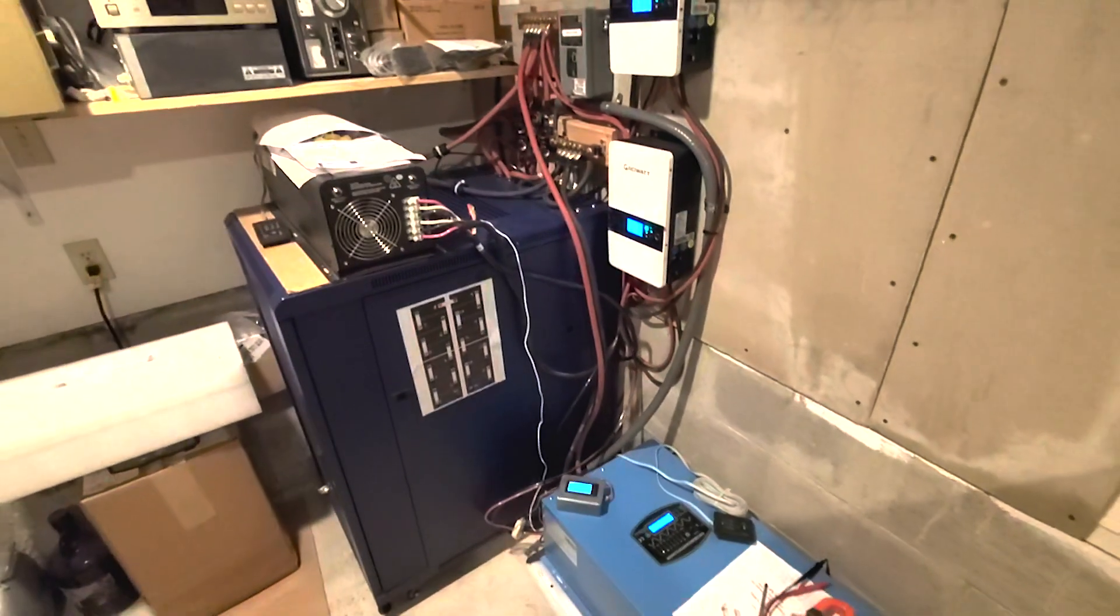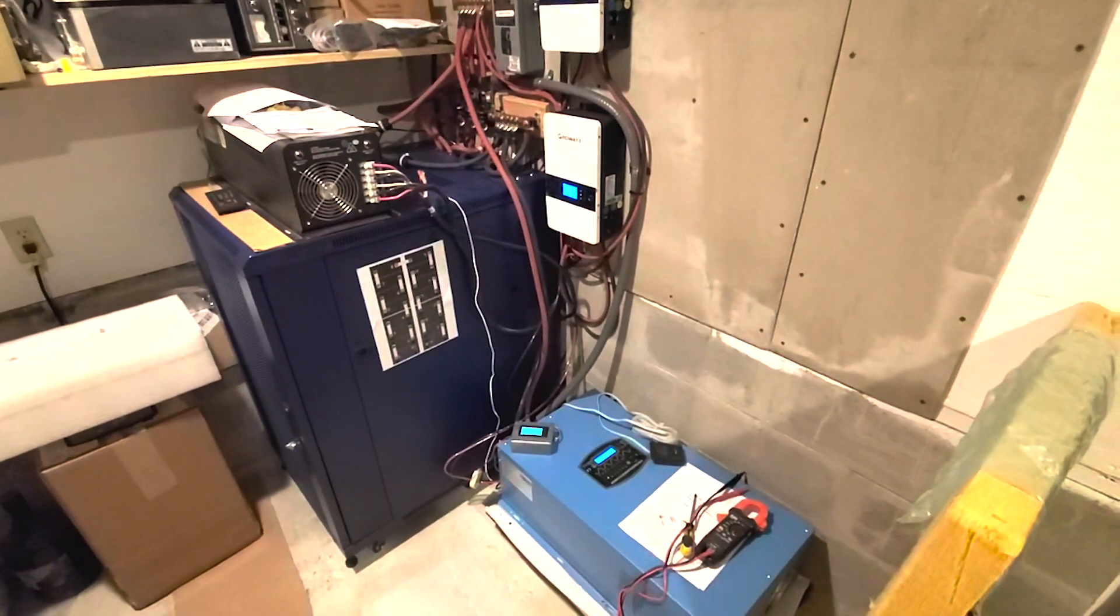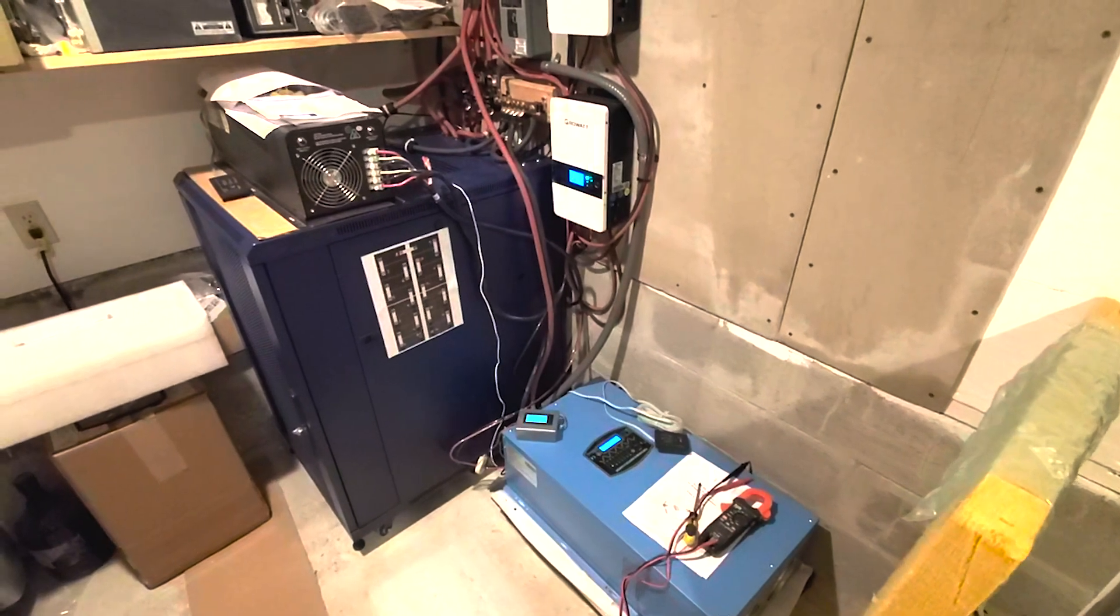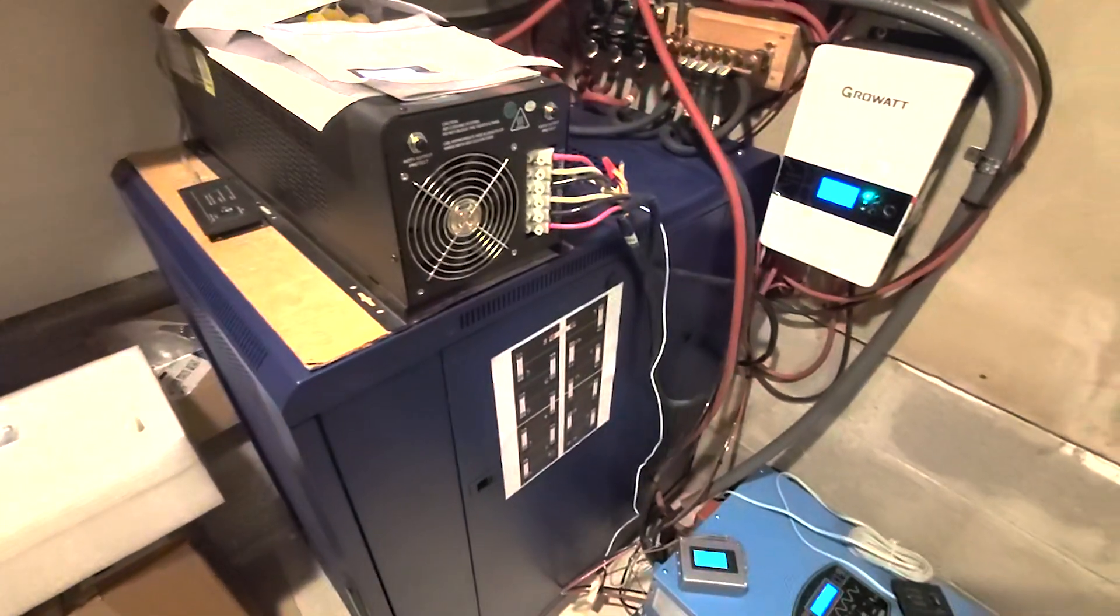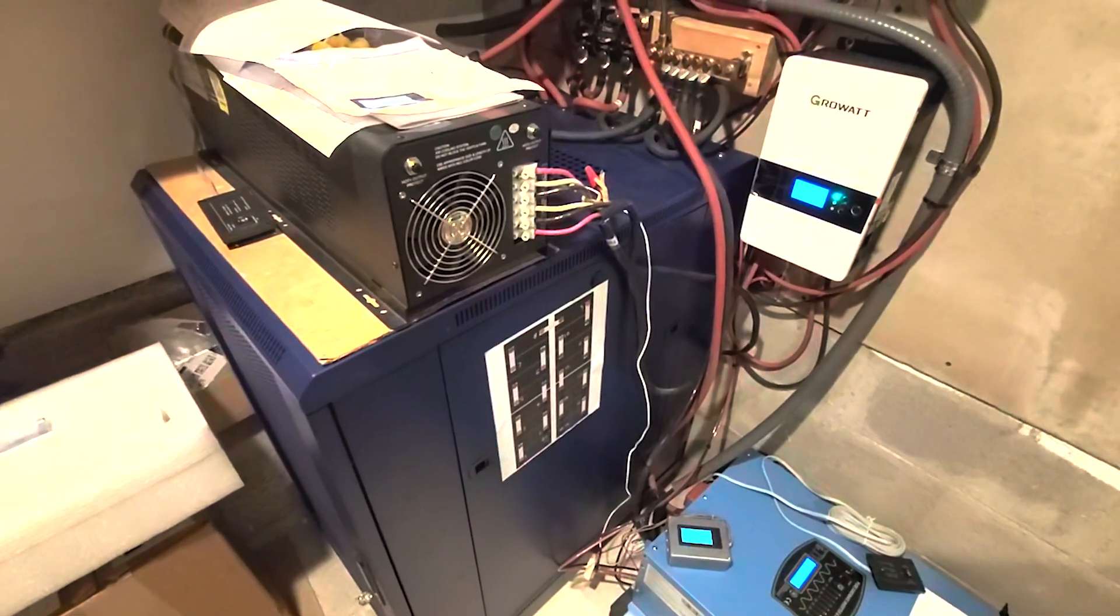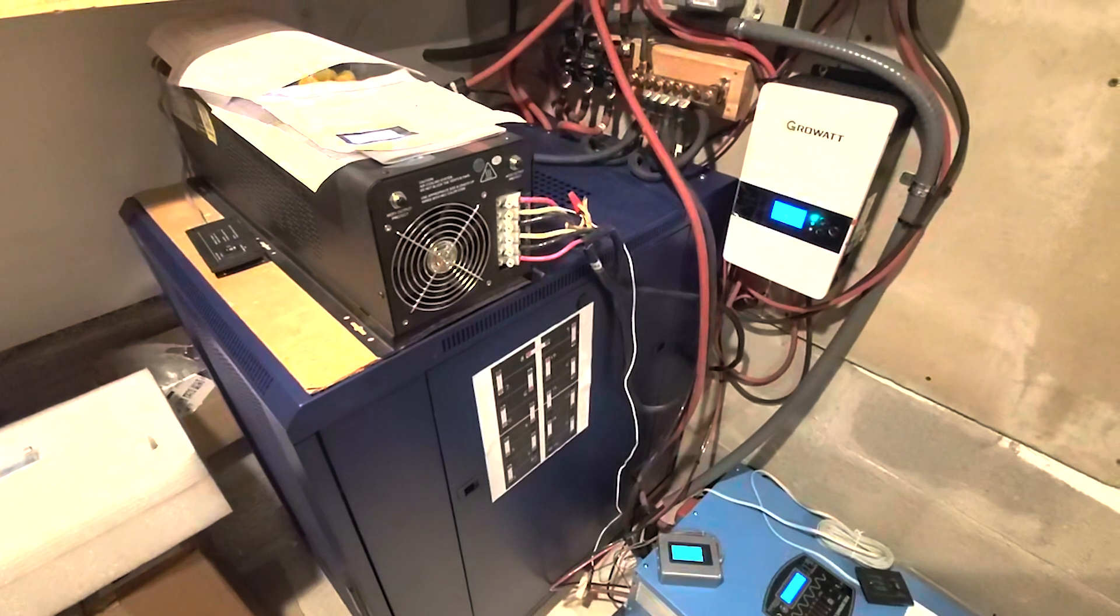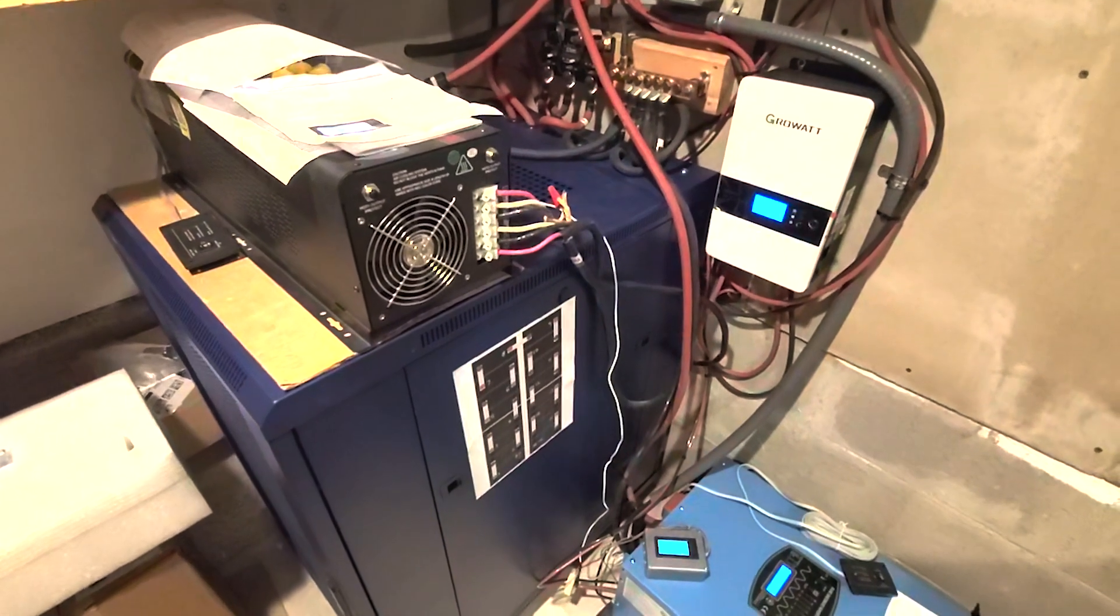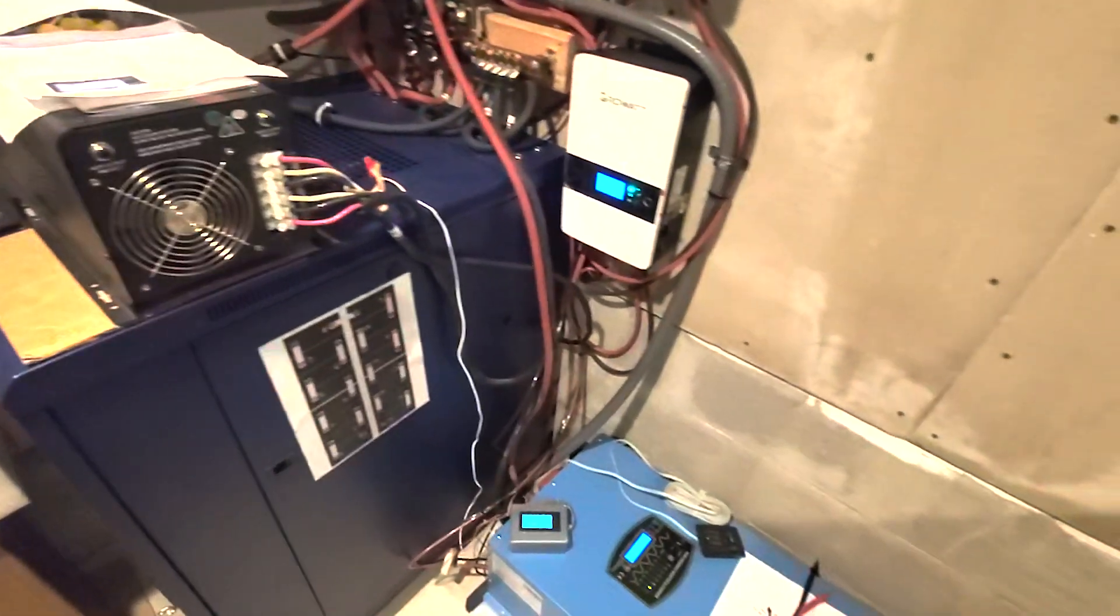And that is the status of it. Just to recap, the battery bank is 316s 280 amp hour cells for 42 kilowatt hours at a normal 48 volts.